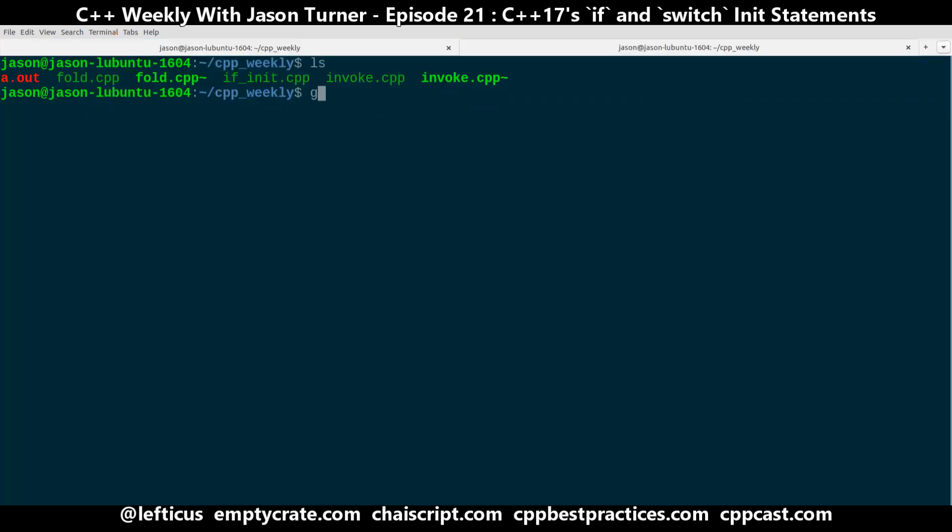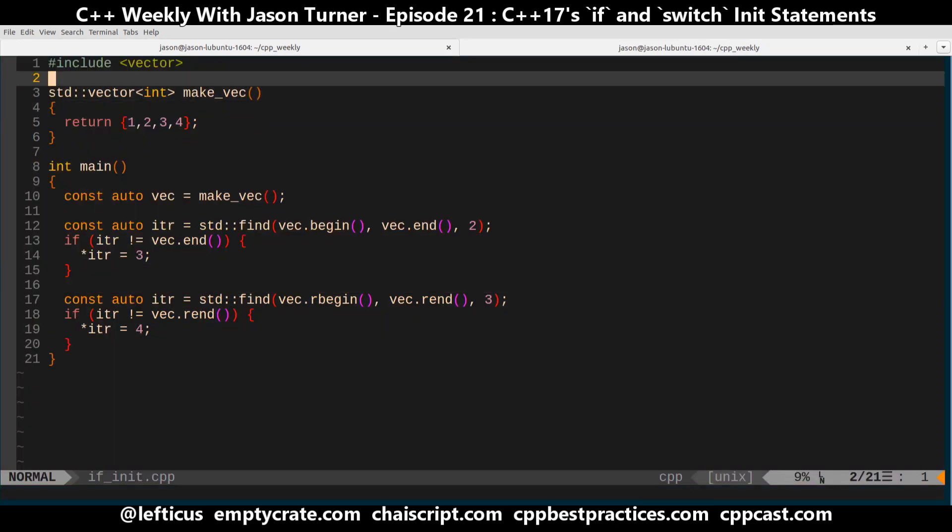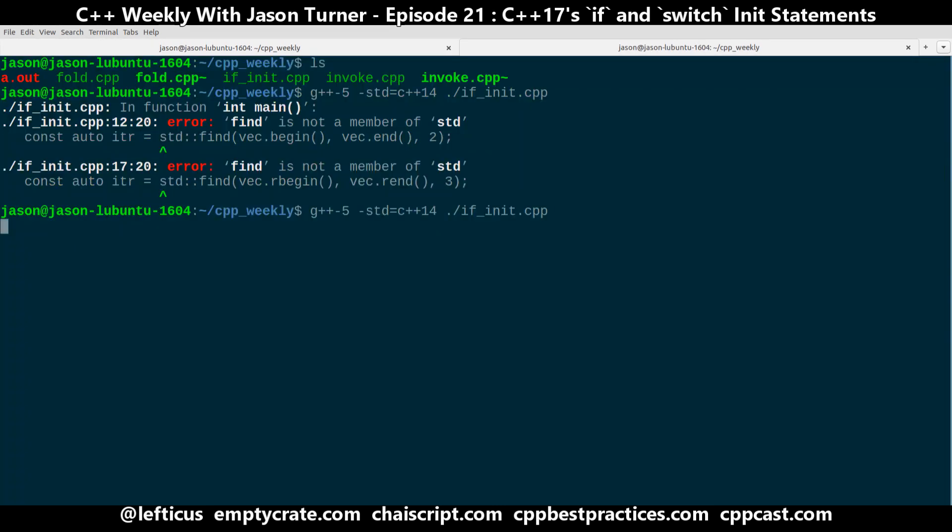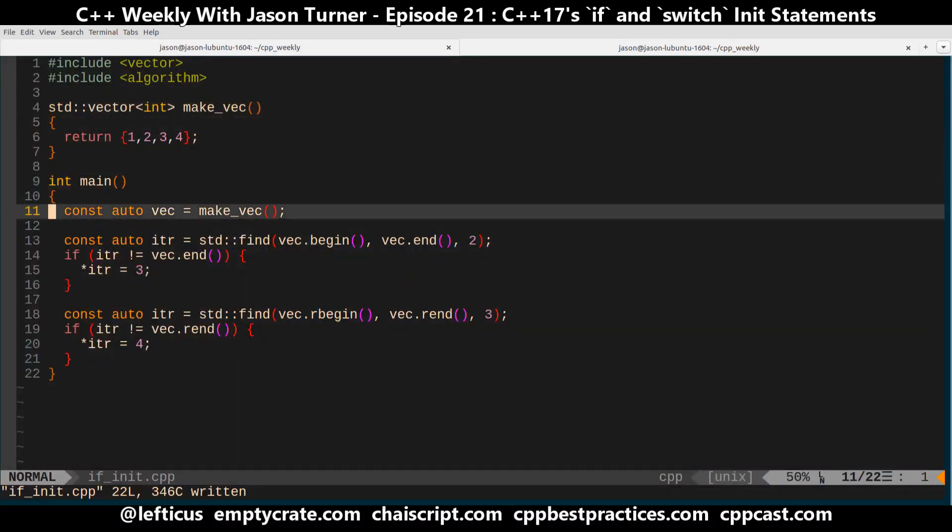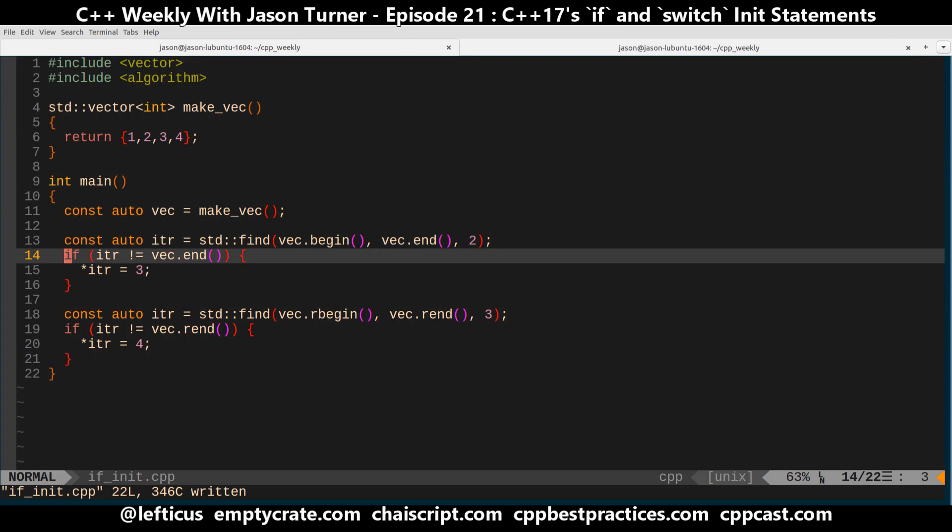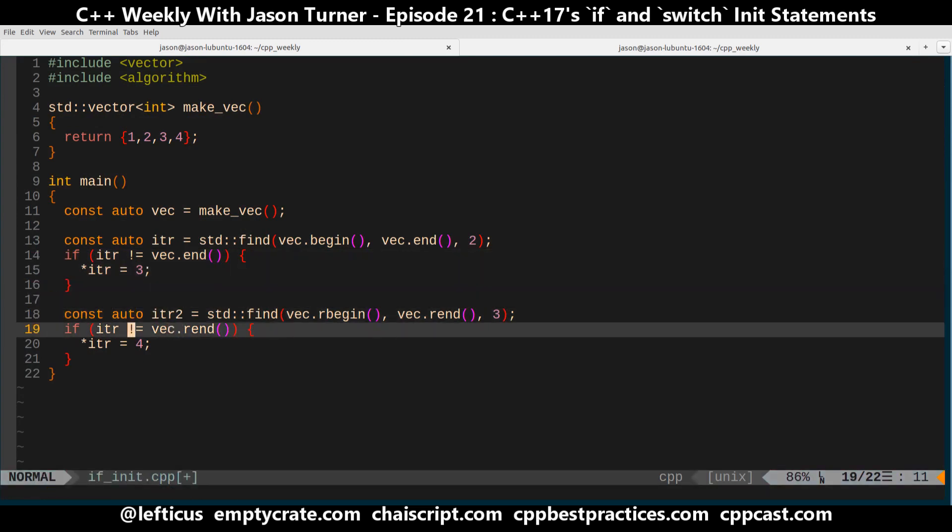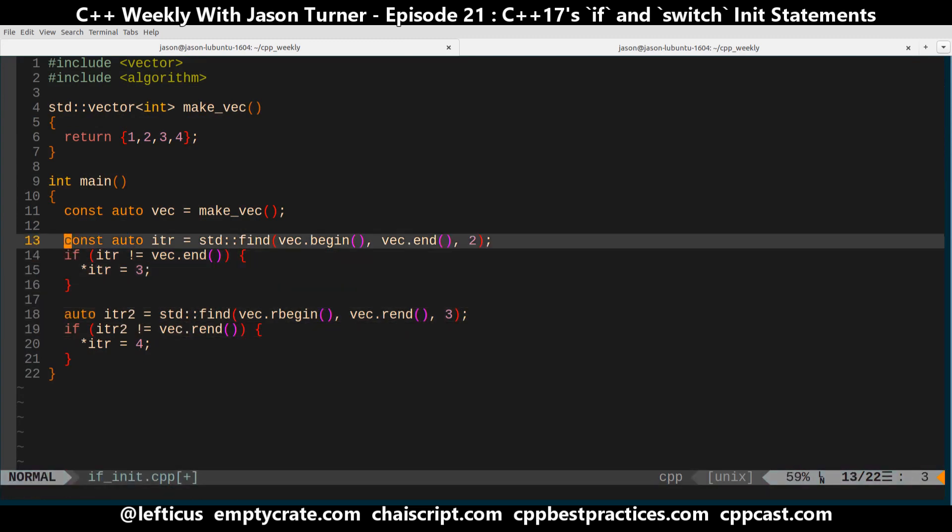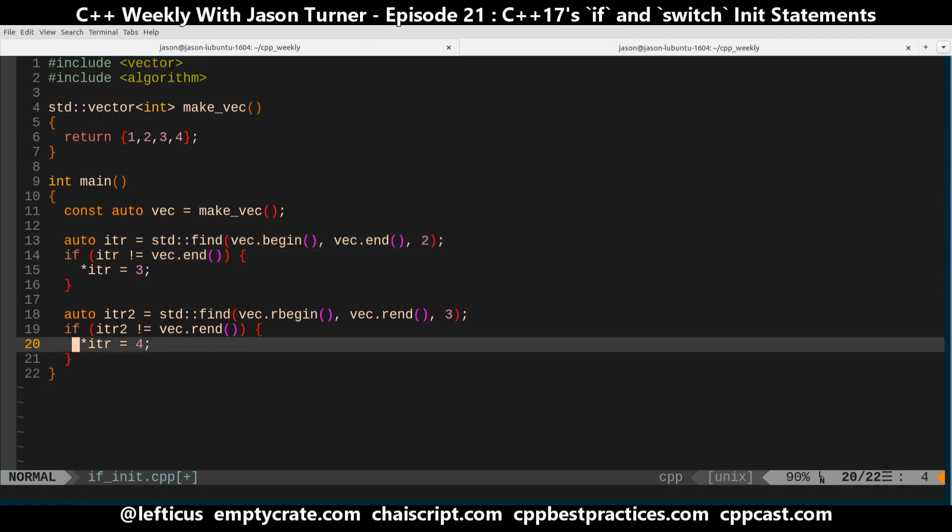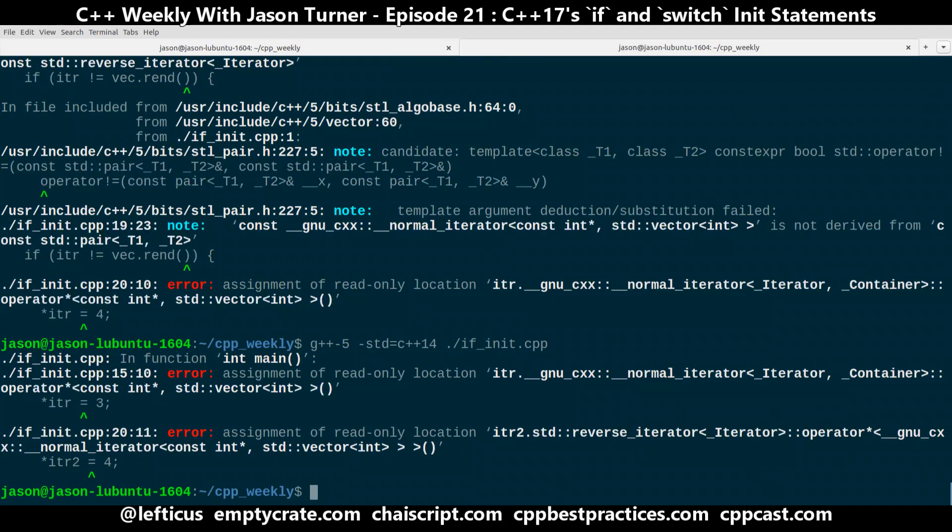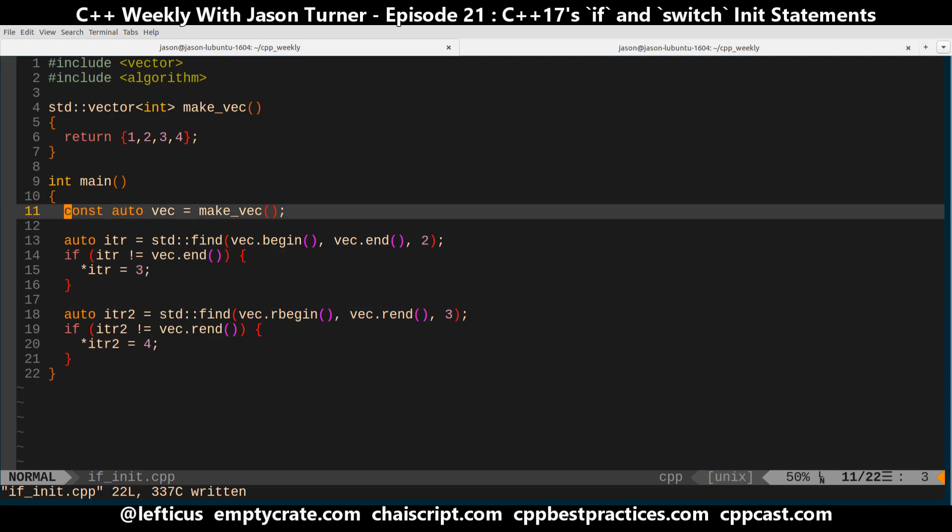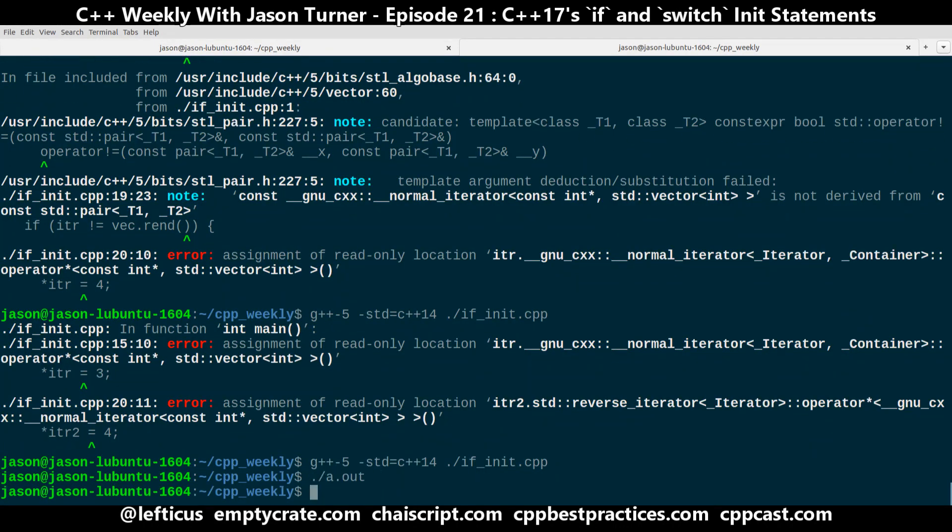So we're just going to use our G++ version 5 with C++14. And we forgot our algorithm header, and I made this a const iterator. Ah, here we go. So let's do that. Compiles? No. Okay, that compiles.